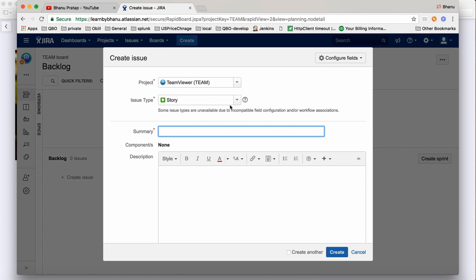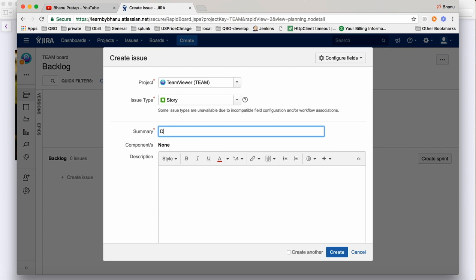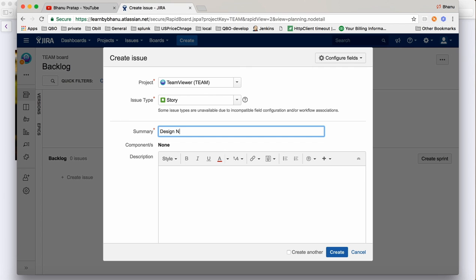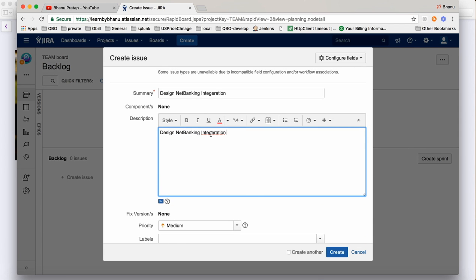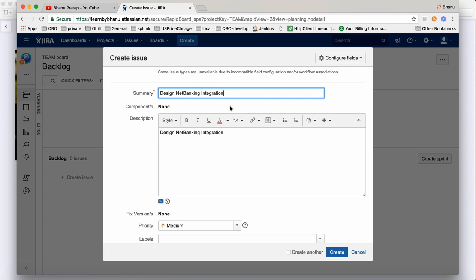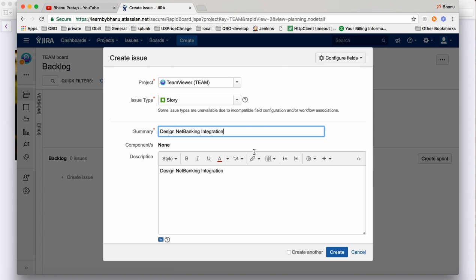Here I'm going to create a Story, assuming that the development team has created one story saying 'Design Net Banking Integration.' You can write some description if you want. This is not a bug, this is a story. Since we work in Agile, first we need to create the story, so we are creating the story.